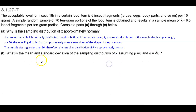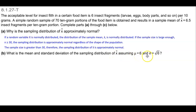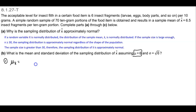Now in part b, it says: what is the mean and standard deviation of the sampling distribution of the sample mean, assuming that the population mean is 6 and the population standard deviation is the square root of 6? So first thing is first — we know that the mean of the sample means is going to equal the mean of the population, which is equal to 6.